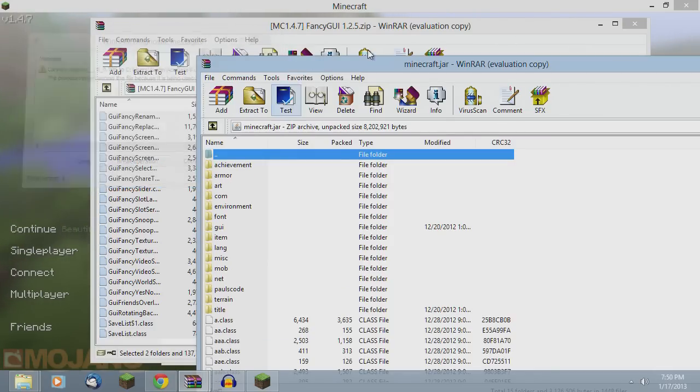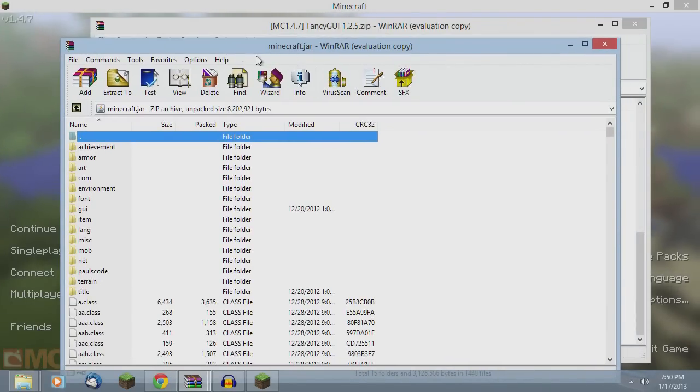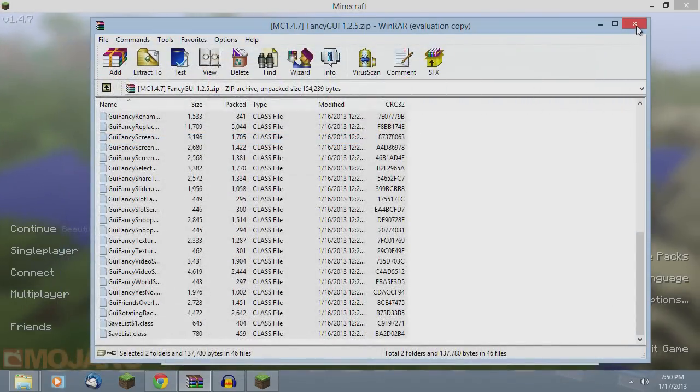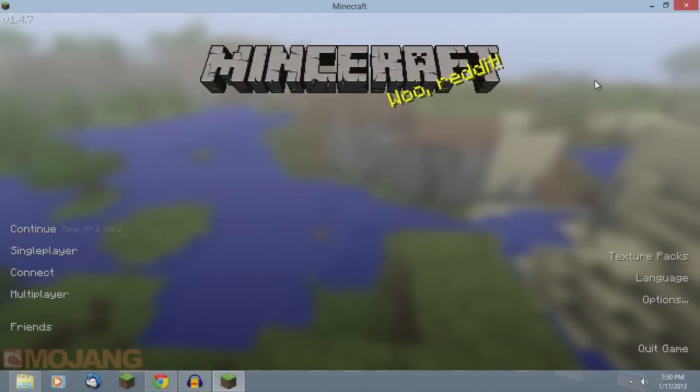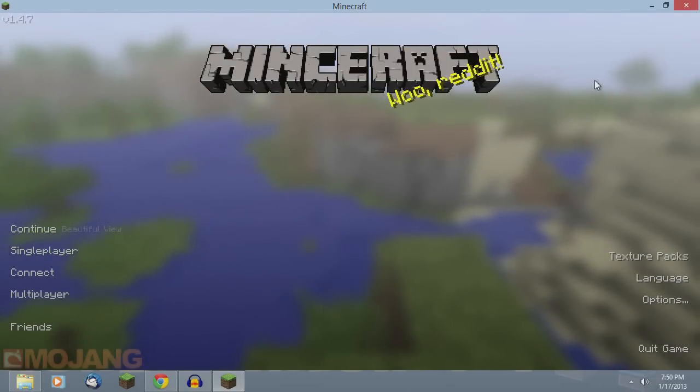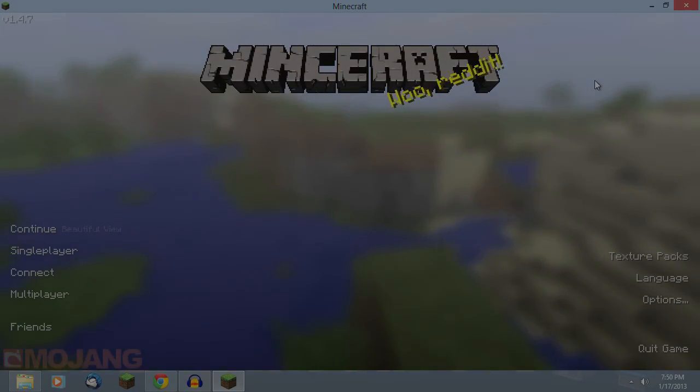But that's it guys. Real simple. Check it out. It's for Minecraft version 1.4.7, the most recent one as of this video being uploaded. Thanks for watching. Subscribe. Rate the video. Hopefully I'll see you guys in my next video. Peace out.